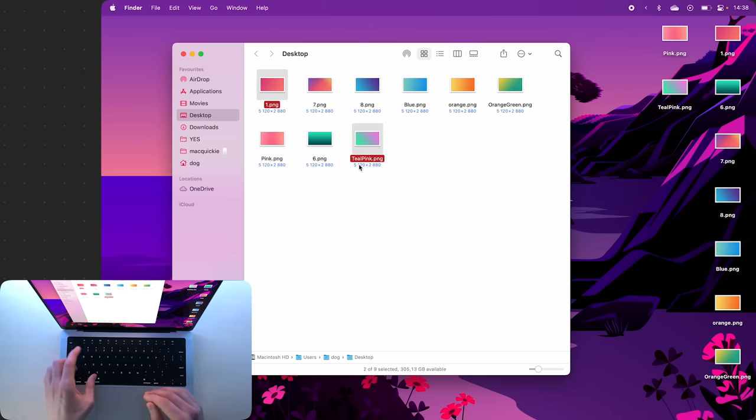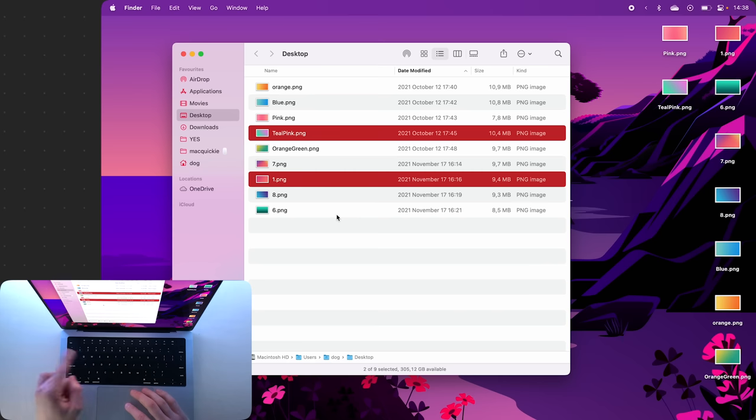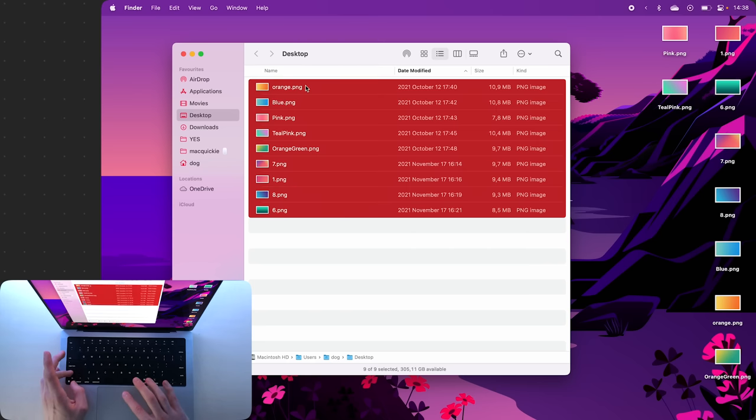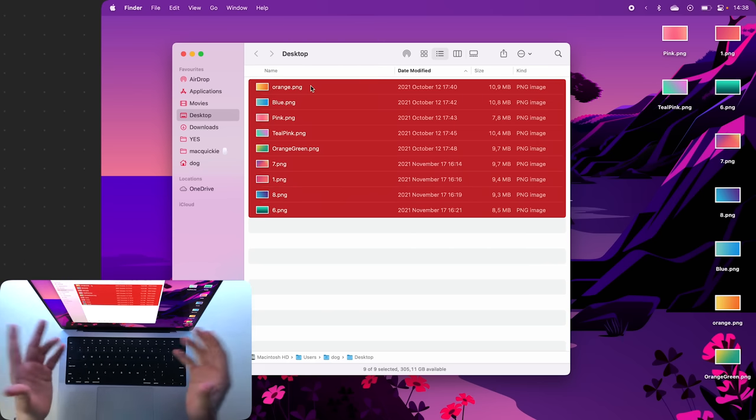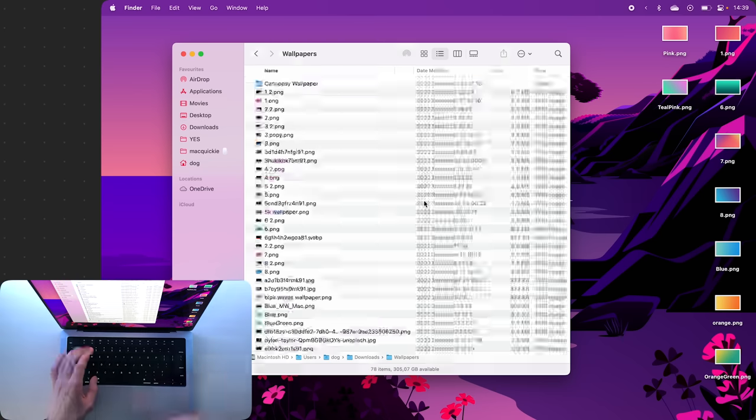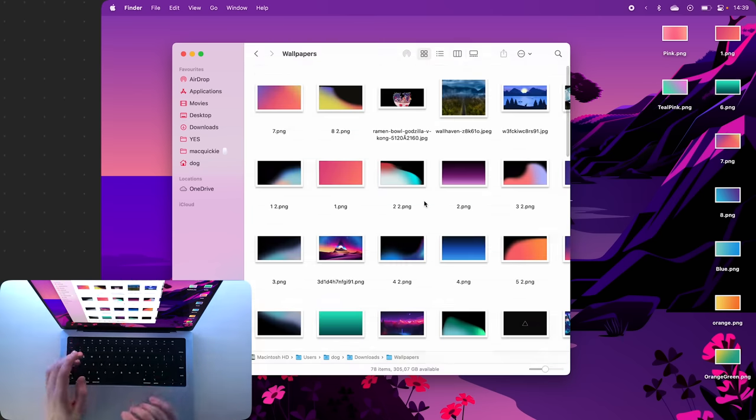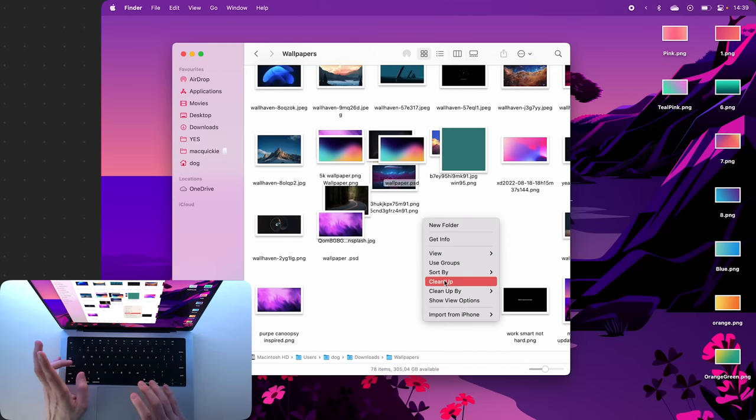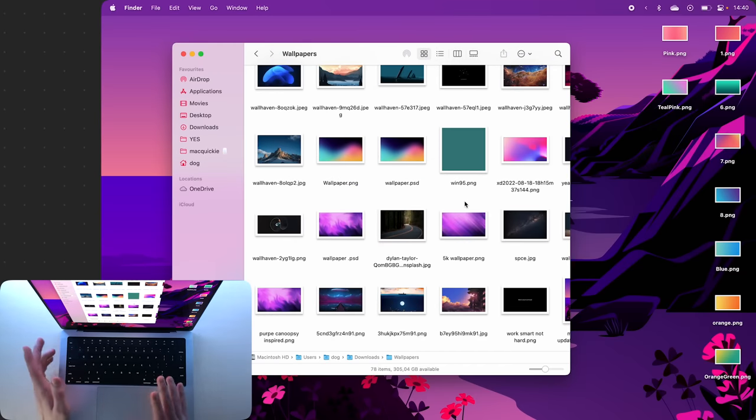So you have to switch to the list view with Command plus 2, and then you can hold Shift to highlight multiple items. In the thumbnail view you can also right click and select Clean Up to clean up your files.